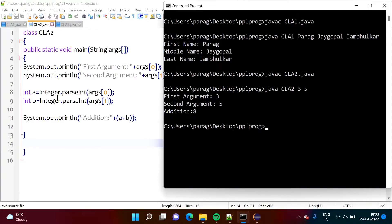Before calculating the addition, we have to convert the arguments to integer — that's why we call the parseInt method. It is a method that belongs to the Integer class, so we call it using the Integer class name. Similarly, we have to convert the second value to integer by calling parseInt and then add them.